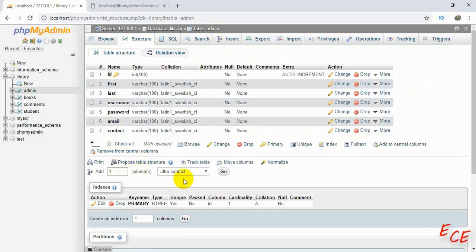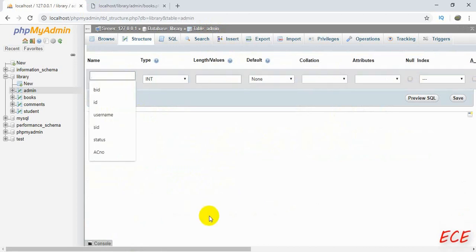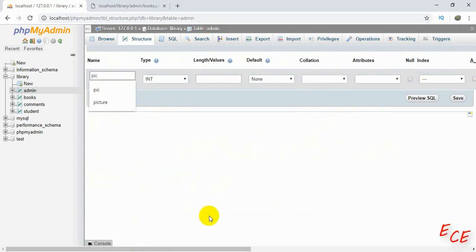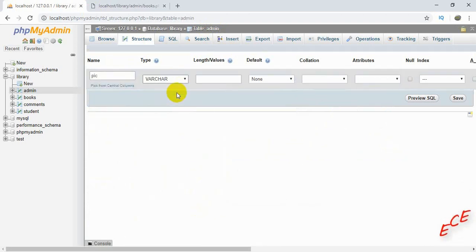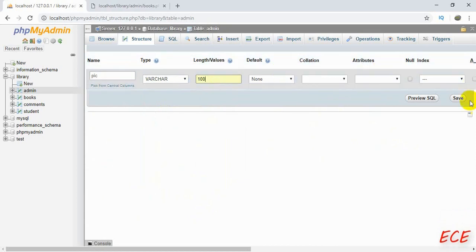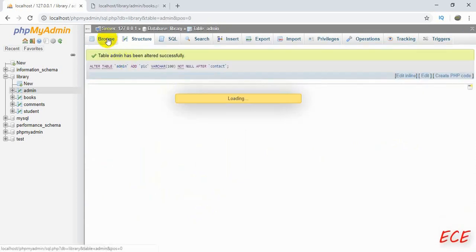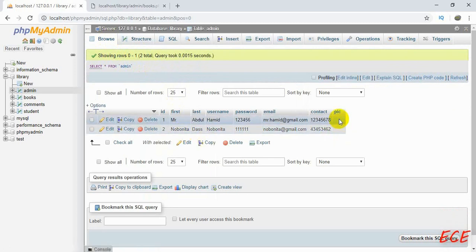Inside our admin table we will add another column for the image. Let's create a new column inside our admin table and name it 'pic'. It will be a character type because it will hold the name of the picture. We'll give it a length of 100 and then save. Now you can see there is another column called 'pic'.